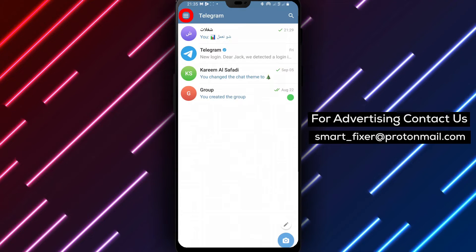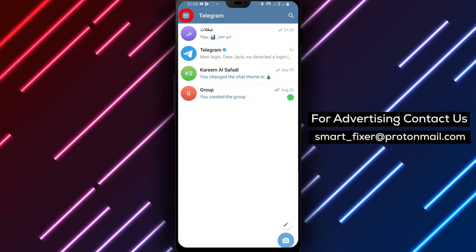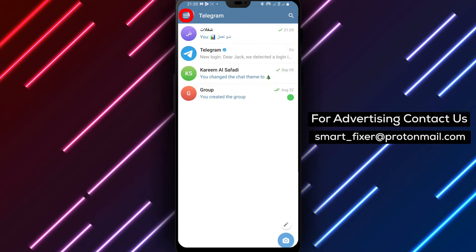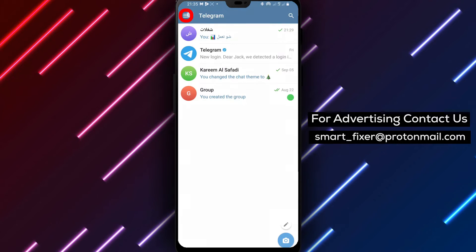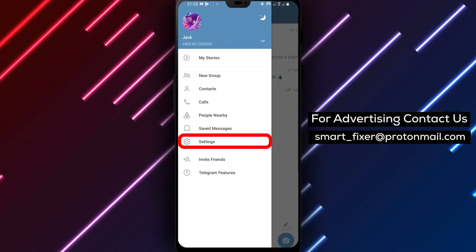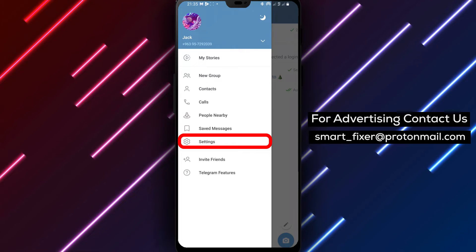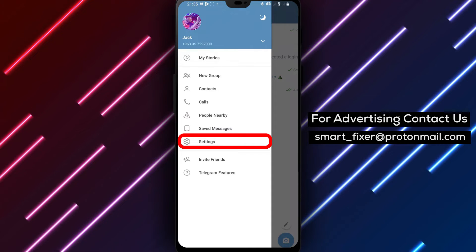Step 2. Tap on the three stacked lines in the top left corner. In the Telegram interface, you'll find three stacked lines in the top left corner of the screen. Tap on it to access the menu.